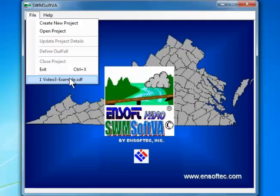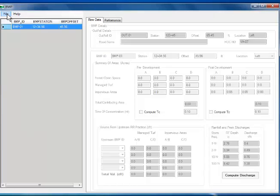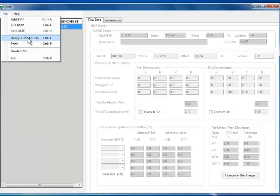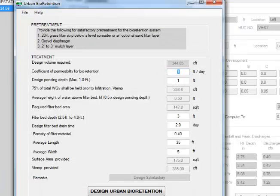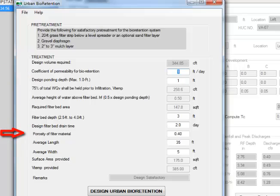Let me open a project and set up an urban bioretention facility. I call this BMP1. I go to File, then Design BMP Facility. This opens the urban bioretention design screen. You will notice that the treatment volume field is already populated. Default values are entered for the coefficient of permeability, design filter bed drain time, and porosity of filter material. These can be changed by the user.